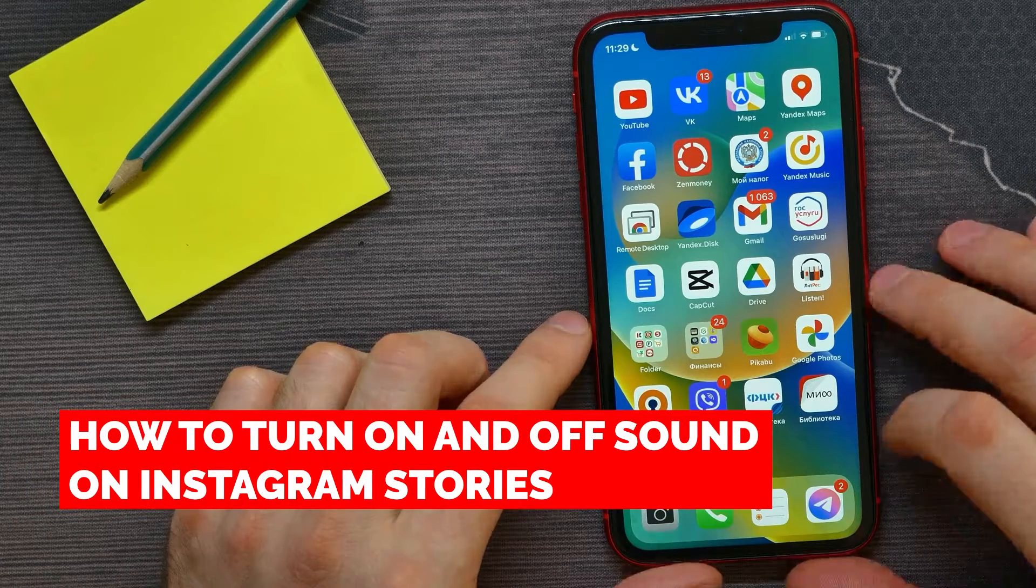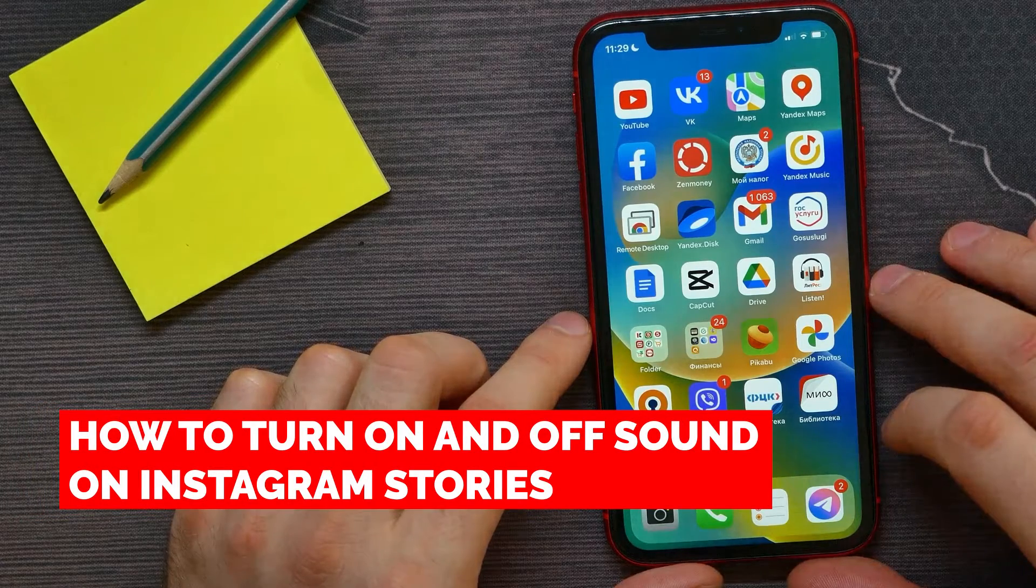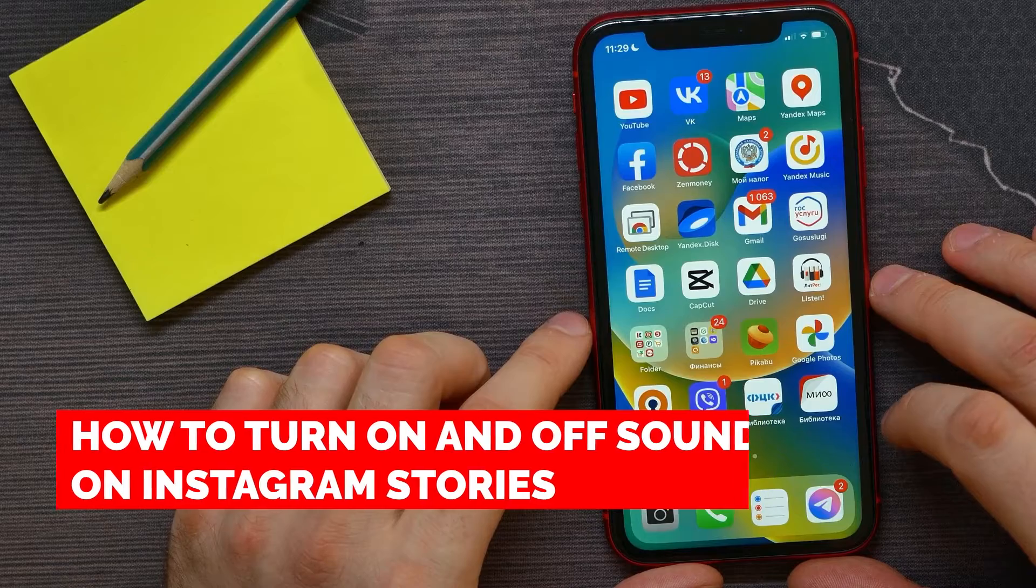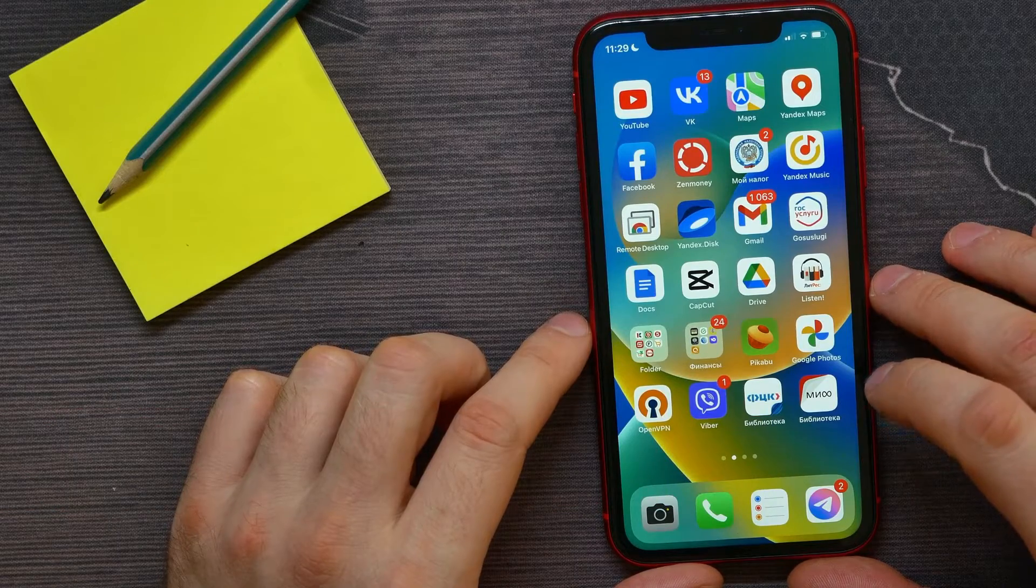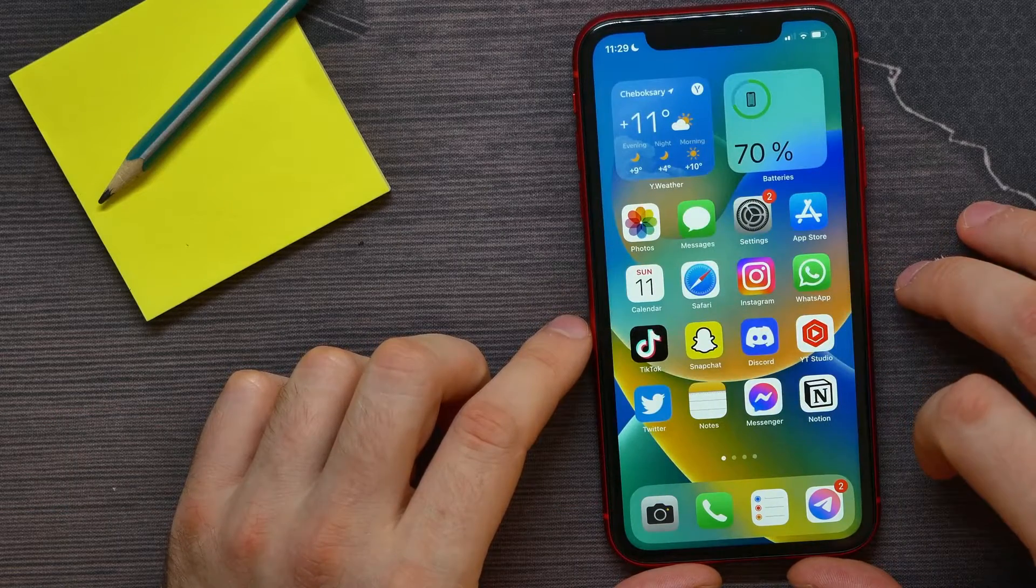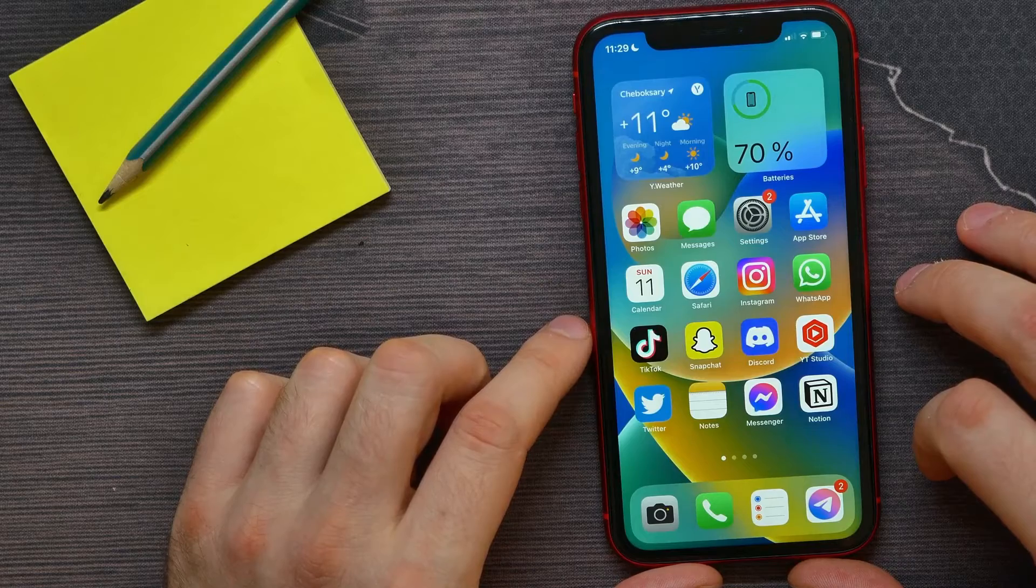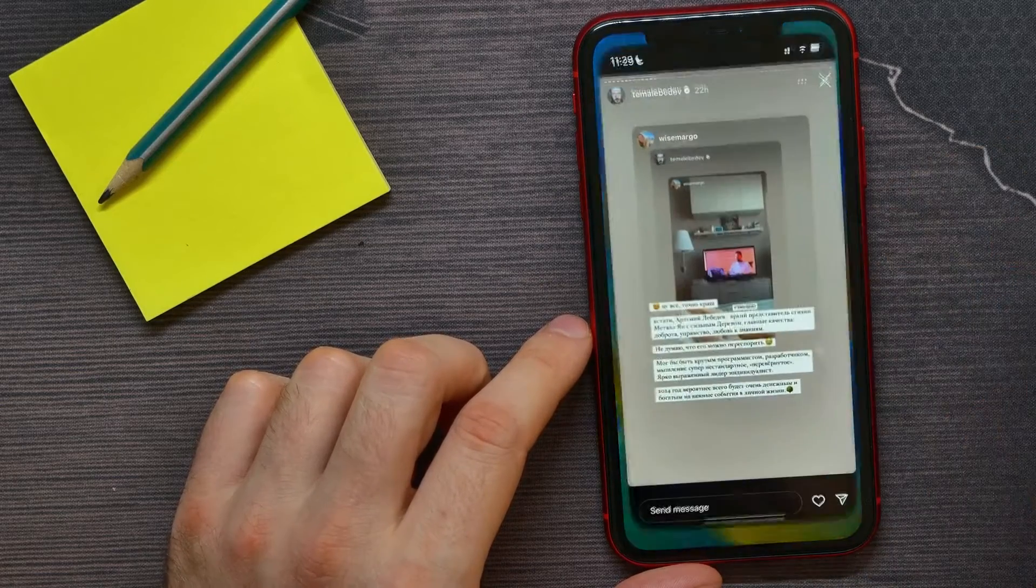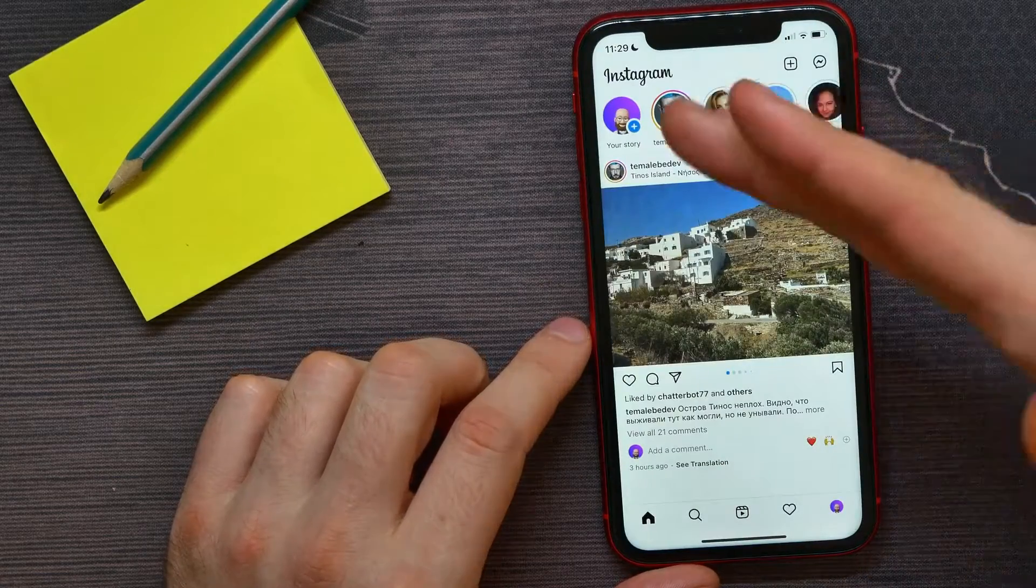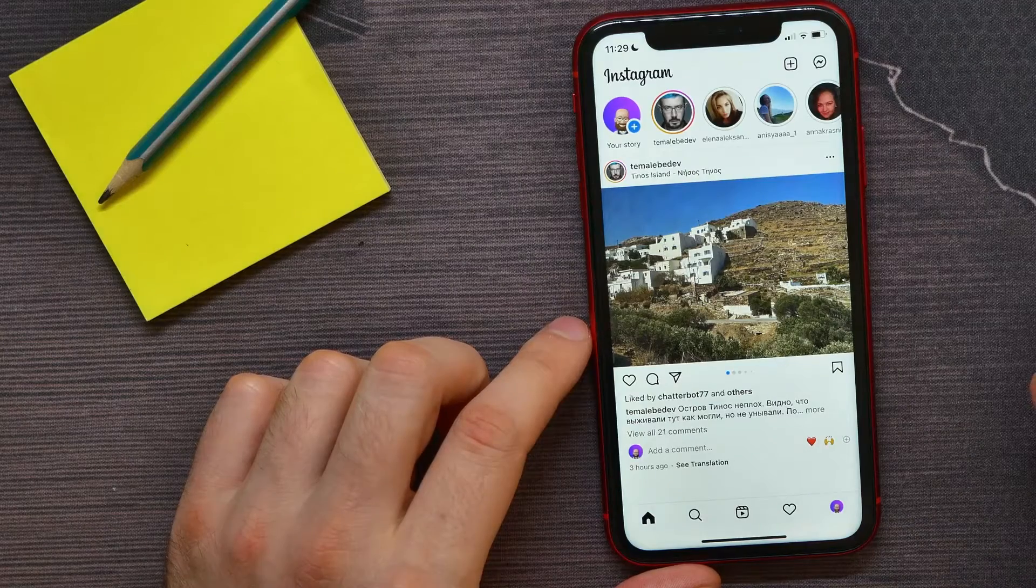In this video, I'm going to show you how to turn on and off sound on Instagram stories. That is quite simple and easy to do, so let's begin. First, open up the Instagram app. Now all I have to do is find a story with sound.